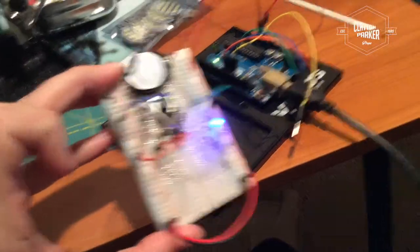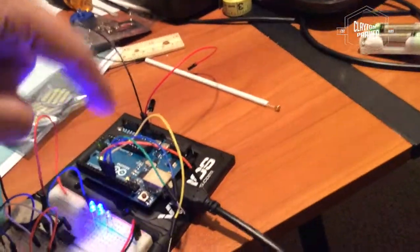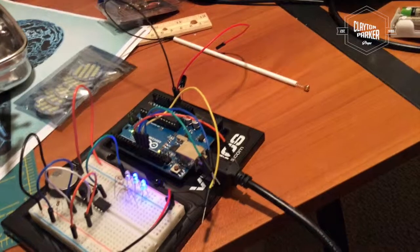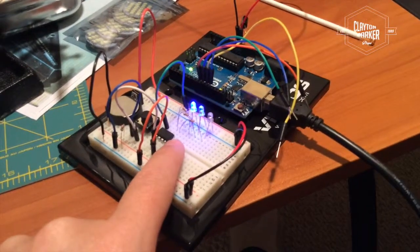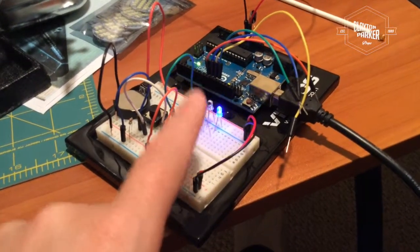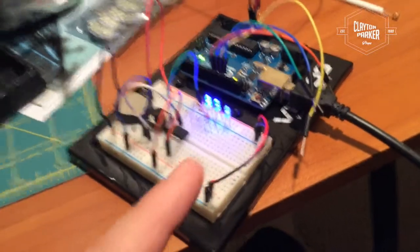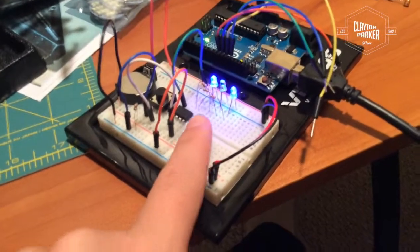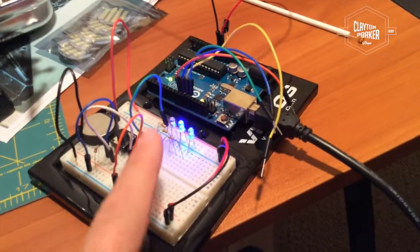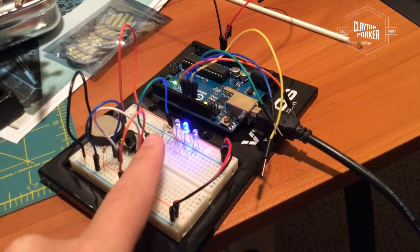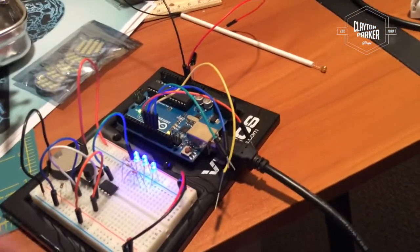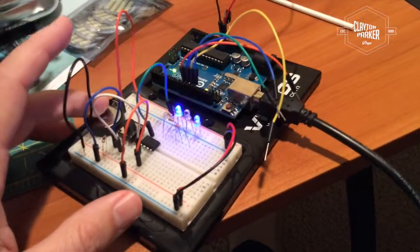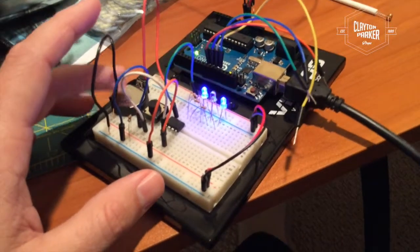So what I was able to do is use my Arduino to program this ATtiny85 chip here. So this has got all my code on it and then I'm powering it off of a battery cell right here.